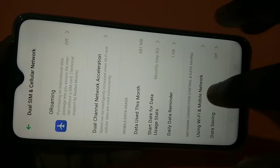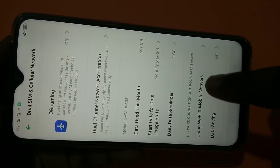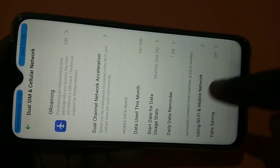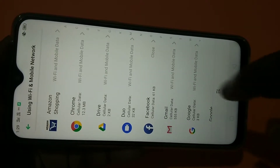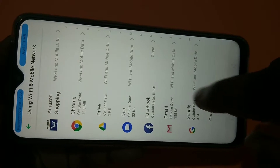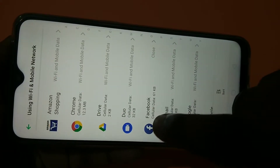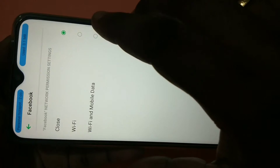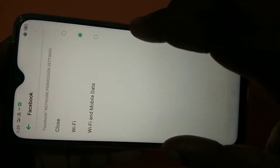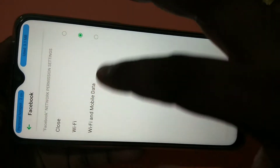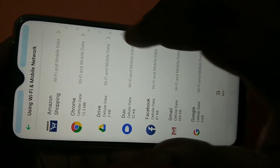At the bottom, you can see 'Using Wi-Fi and Mobile Network' — tap on this. From the list of apps, select Facebook. Here you can see three options: Wi-Fi, Wi-Fi and Mobile Data, and Close.